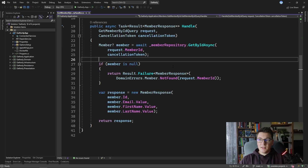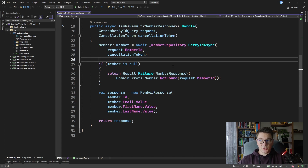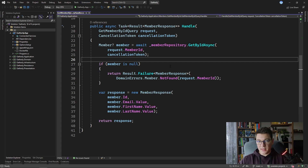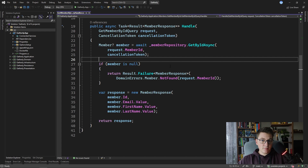I'm starting out in the GetMemberById query handler where we are fetching the member from the database based on the member ID. In this implementation we are using the member repository, which uses Entity Framework Core under the hood to talk with the database. So let's start the application and see what is the response time from the API for this implementation, and we're then going to replace this with Dapper.